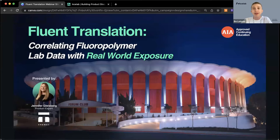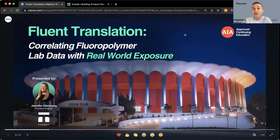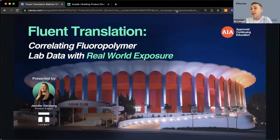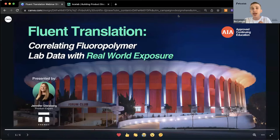Welcome everyone. My name is Beau, I'm with ACE Lab. Very excited to bring you today's AIA-approved presentation: Fluent Translation, Correlating Fluoropolymer Lab Data with Real World Exposure. I'm going to give folks a few minutes to join and give a quick intro about ACE Lab and today's speakers, show you how to find them on ACE Lab's platform, and then get started with the AIA-approved portion of the event.